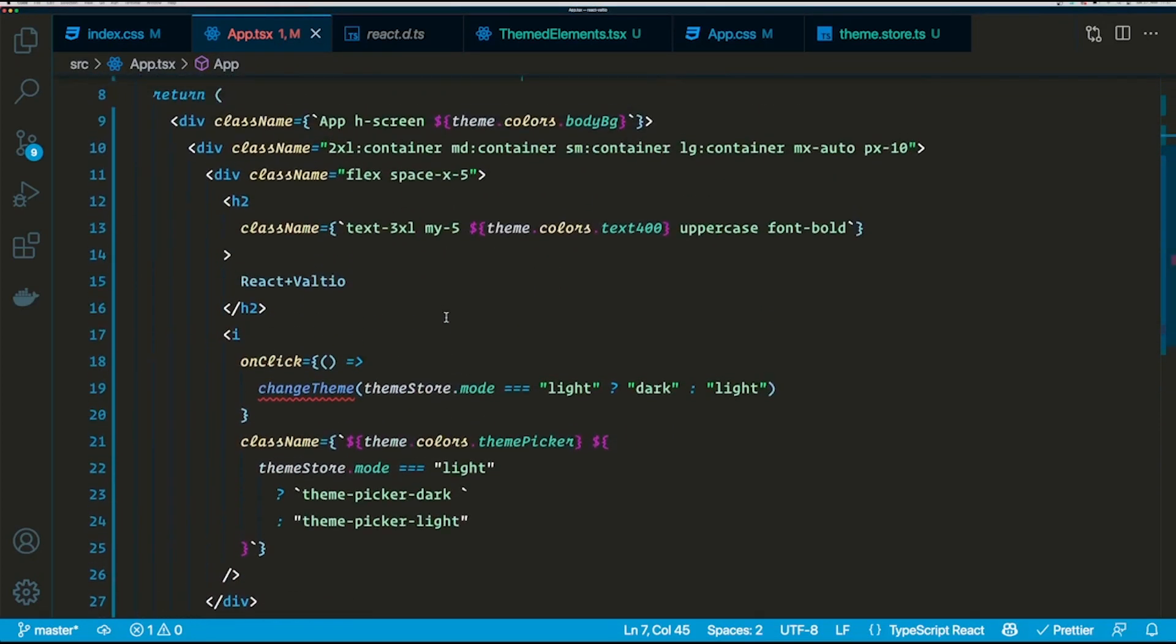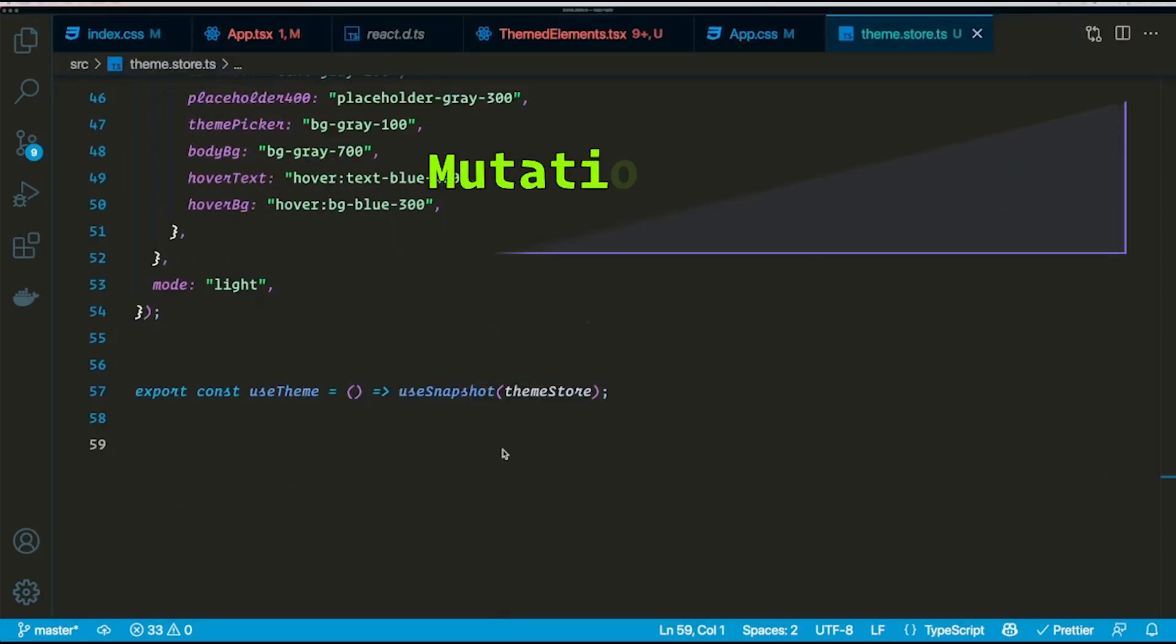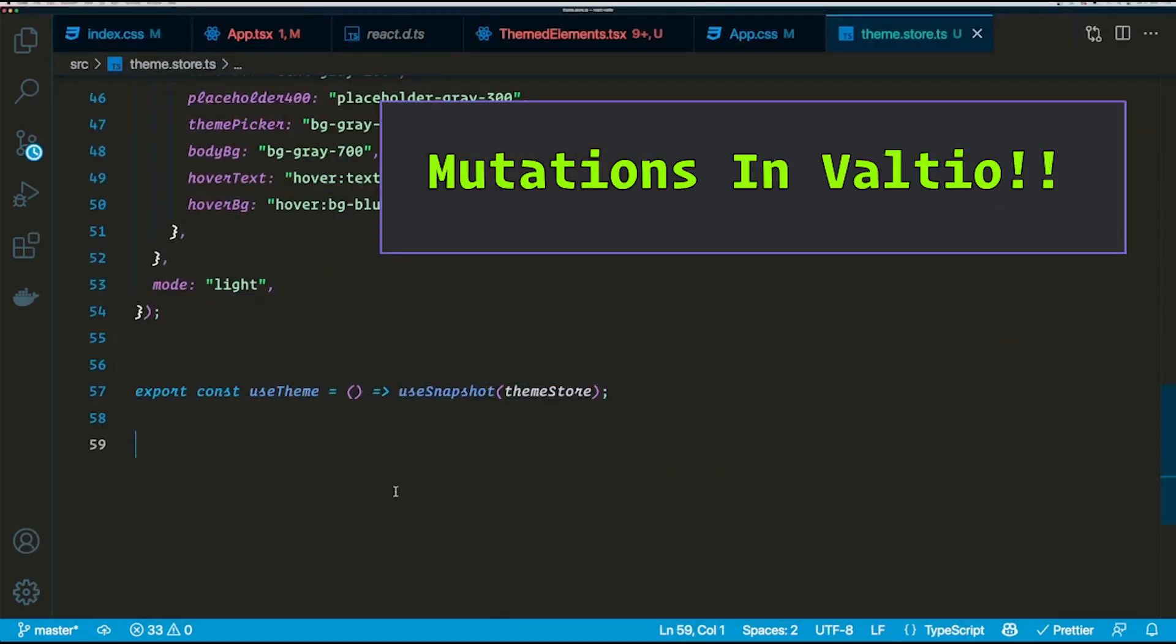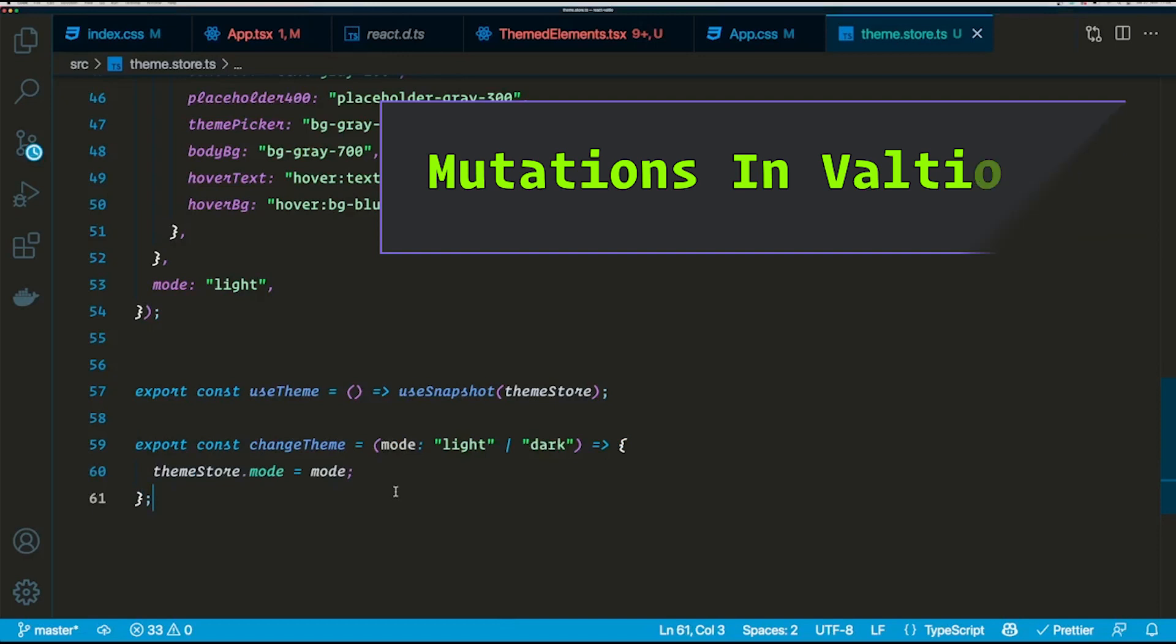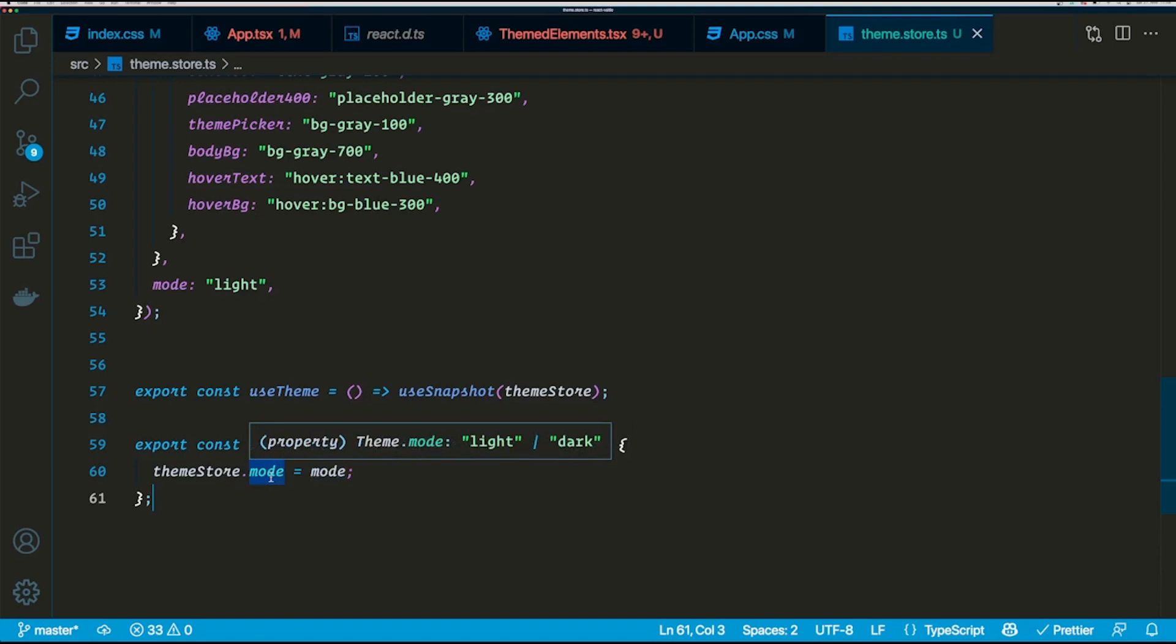Now let's go ahead and do our first mutation, which is the change theme function. So mutations in Valtio are pretty straightforward. You can directly apply the mutation to any pieces of your Valtio store. In this case, I'm updating the mode of the Valtio store and it's going to be either light or dark.